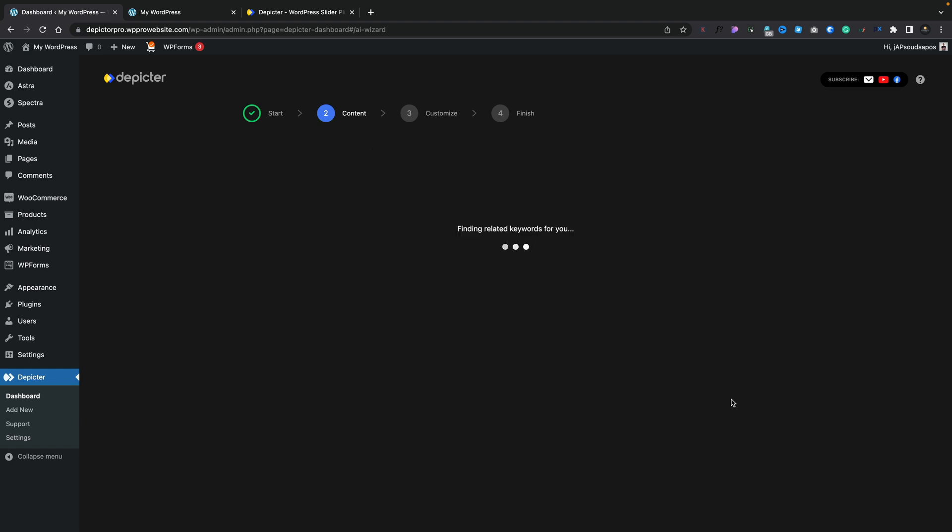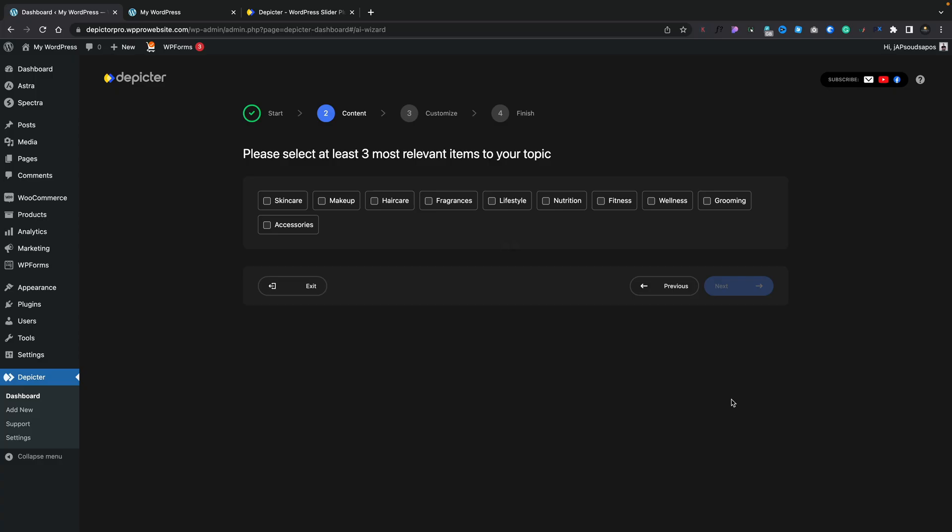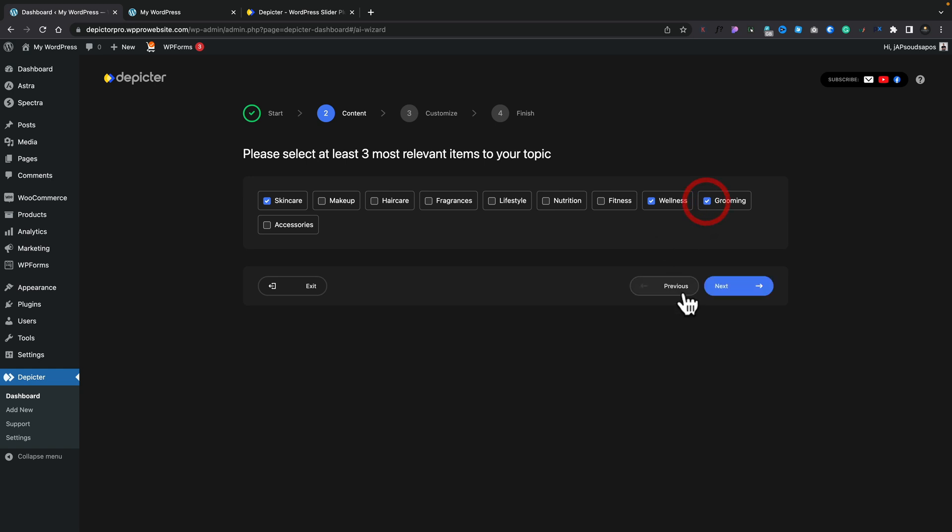This is then going to go ahead and look for related keywords that it's going to use to create our slides based upon the information we've just given it. In other words, women's health and beauty products. So this is now what it thinks is going to be the most relevant keywords. For our example, we're going to choose skincare, we'll choose wellness, and we'll choose grooming. Click on Next, and that's now going to use those keywords to create our slider for us.